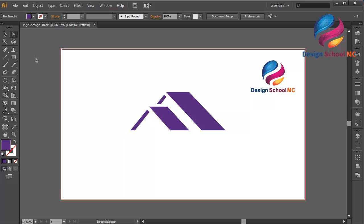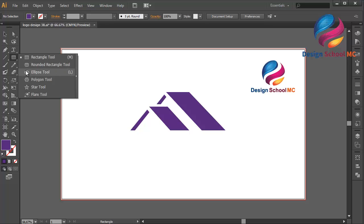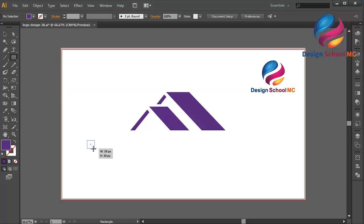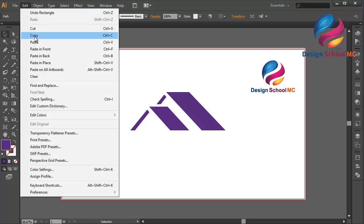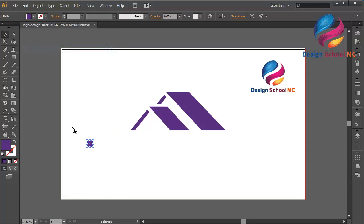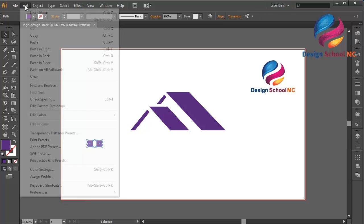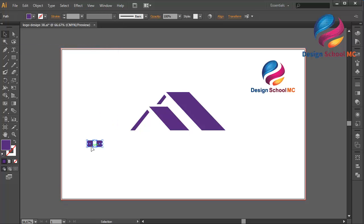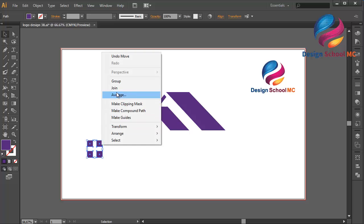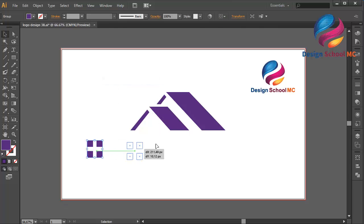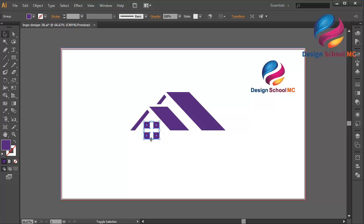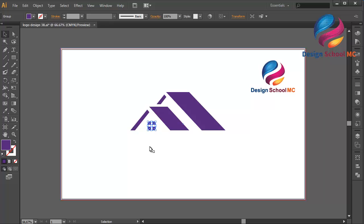Duplicate this object — go to Edit, Copy, then Edit, Paste in Front, and put this box over here. Select this box, go to Edit, Copy, Edit, Paste in Front, and put this box. Right click and select Group. Put this box over here and change the size a little bit smaller — click this point and scroll a little bit going up, like that.